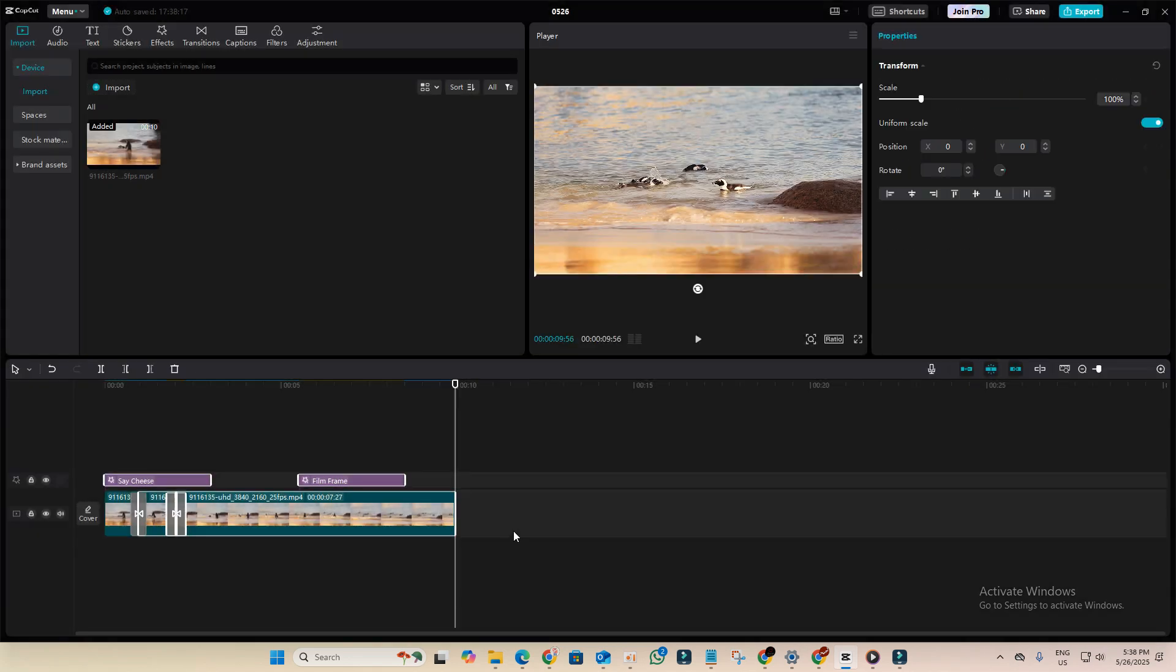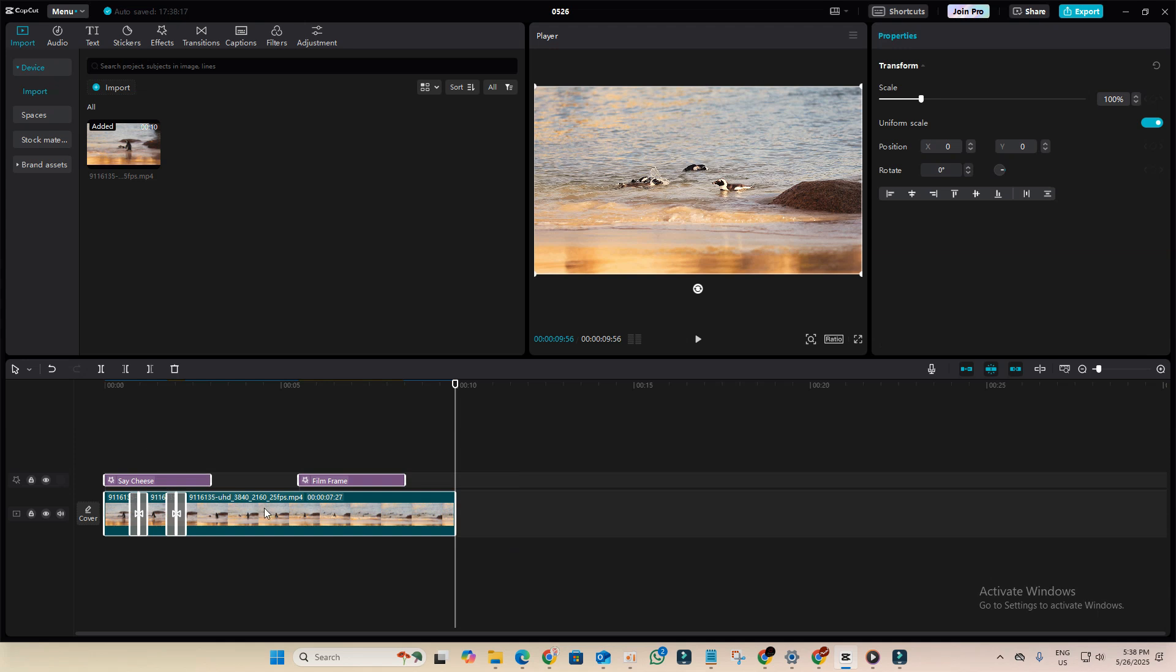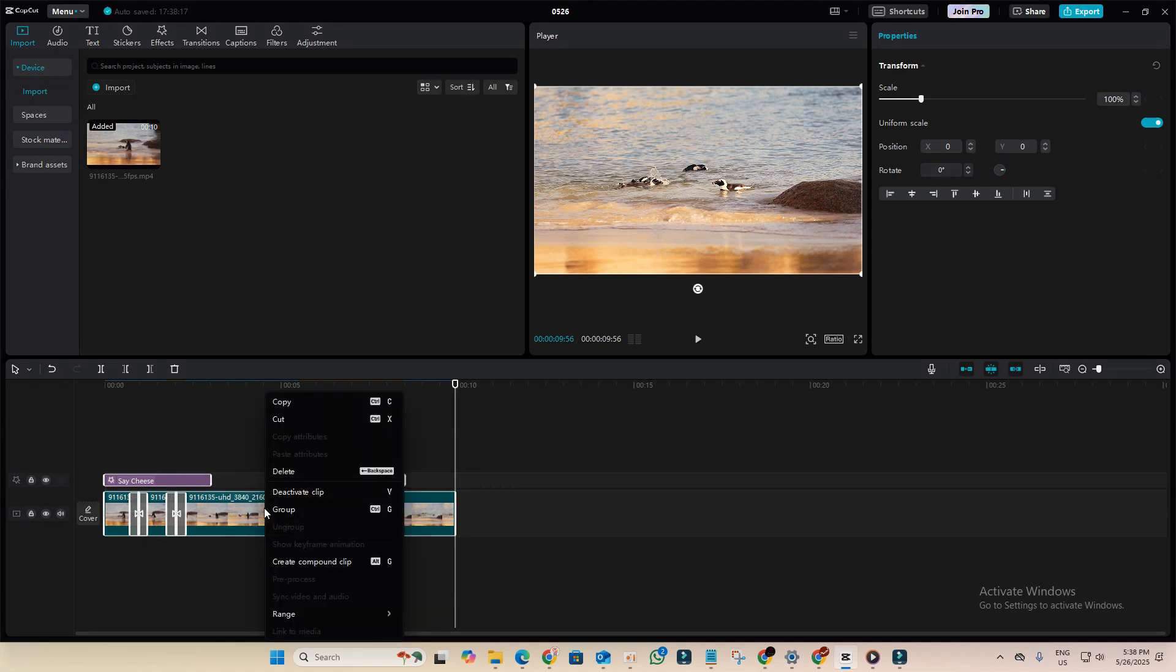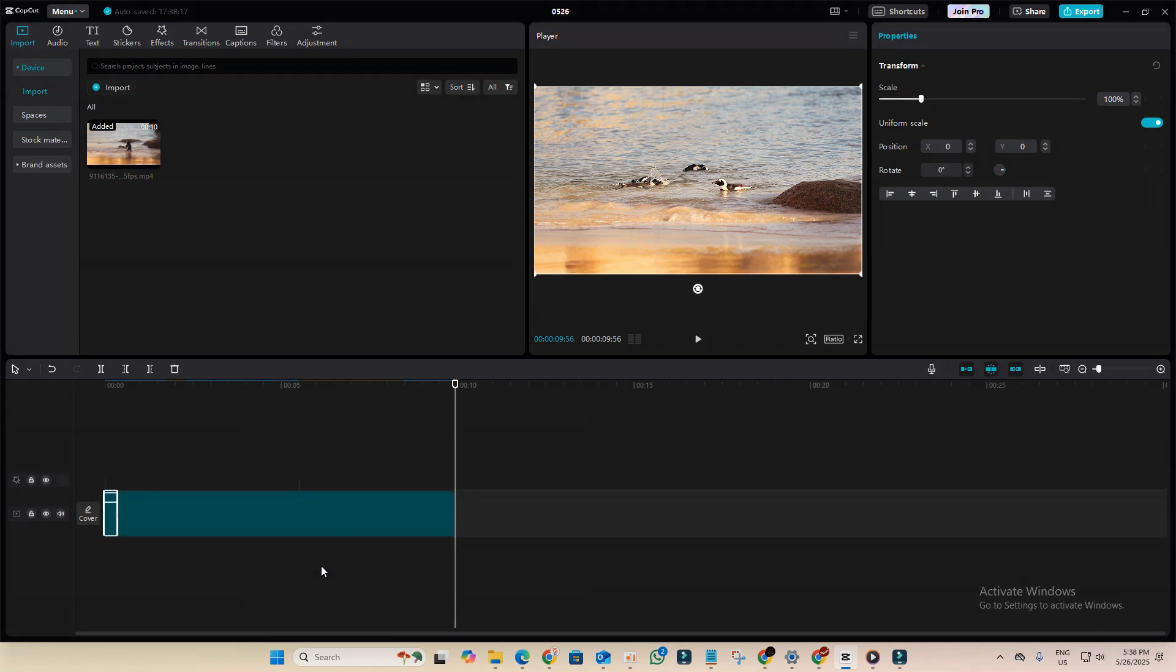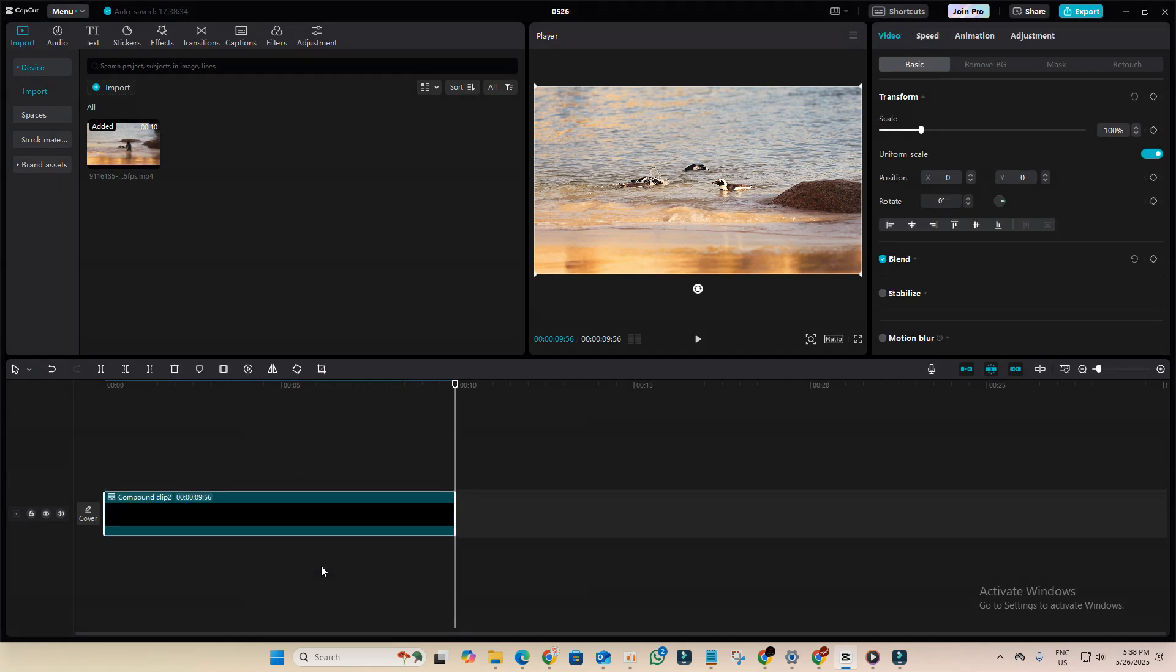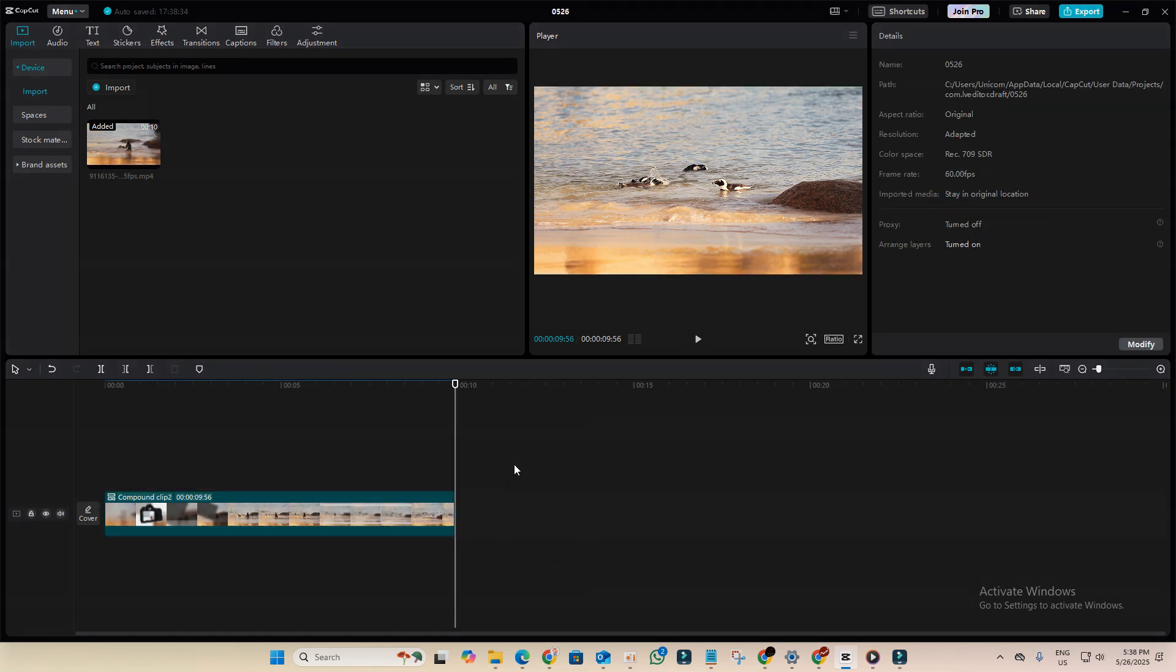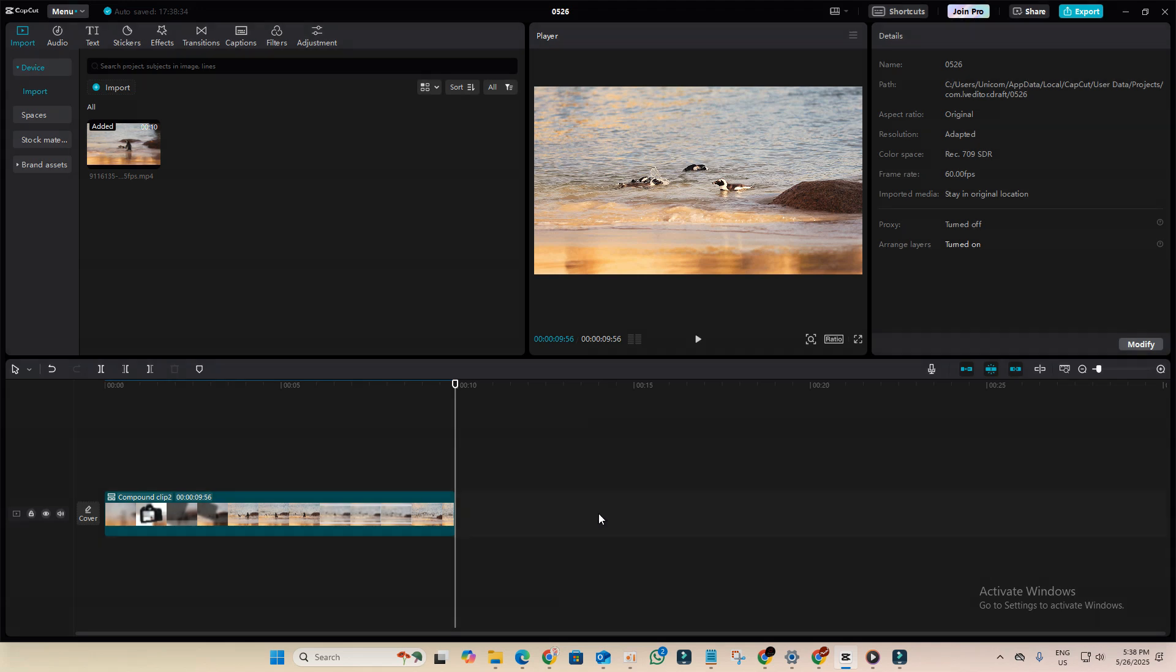After that, select all the elements from the timeline, right click on it and create compound clip. Then right click on the free space and click on render. Render the whole timeline.